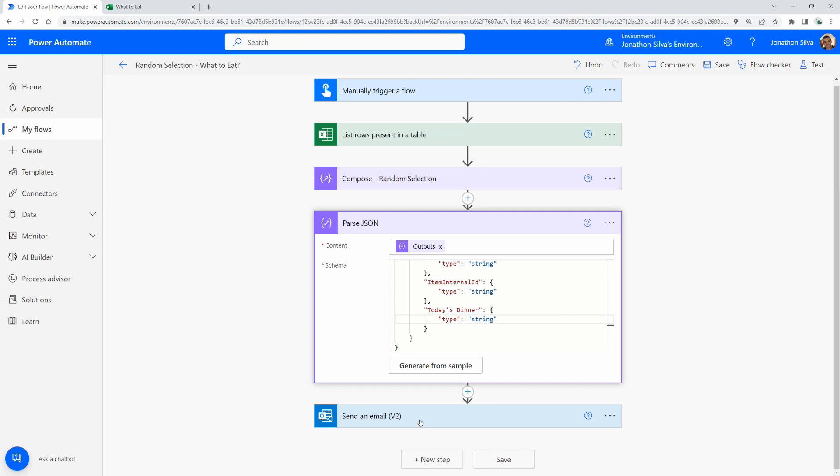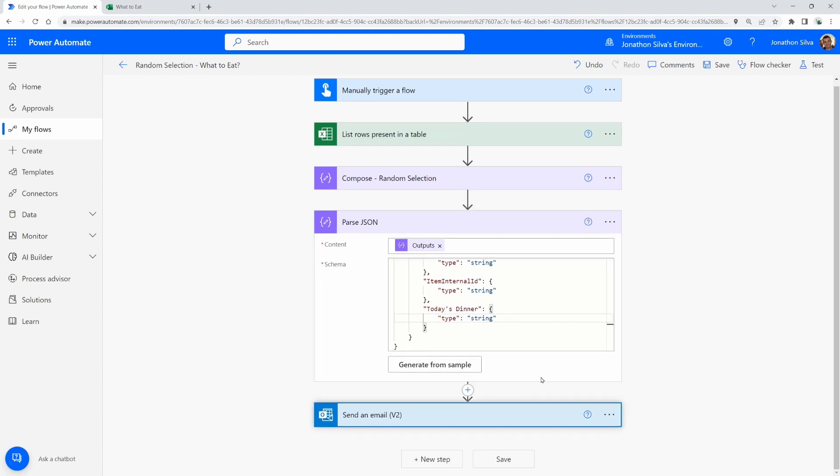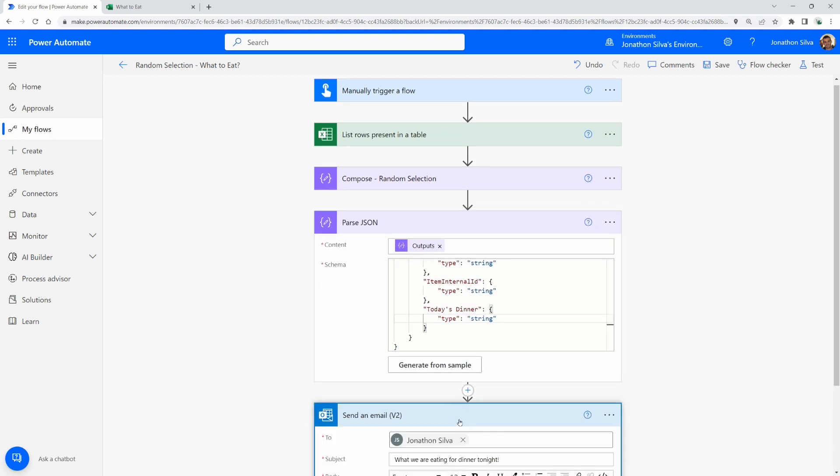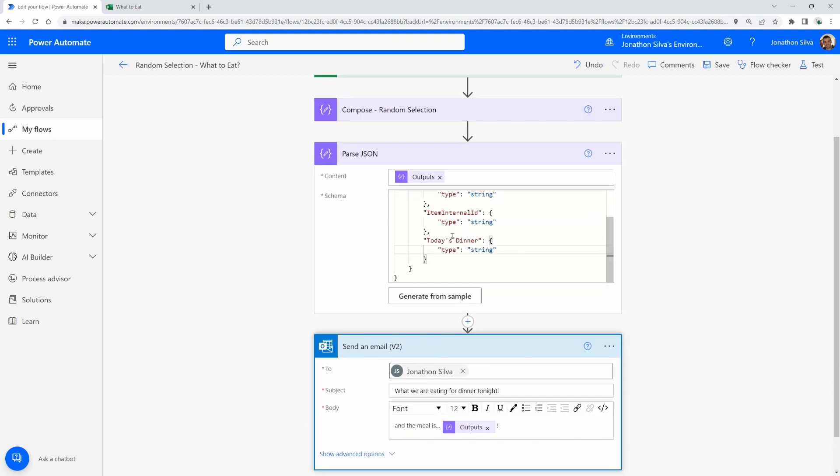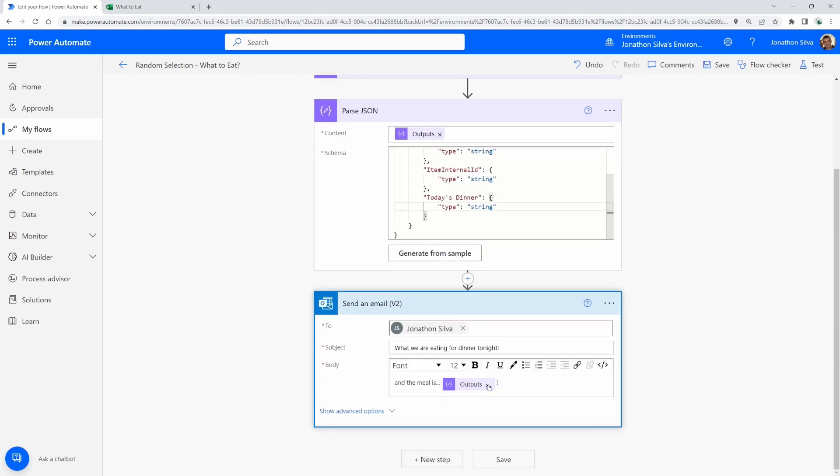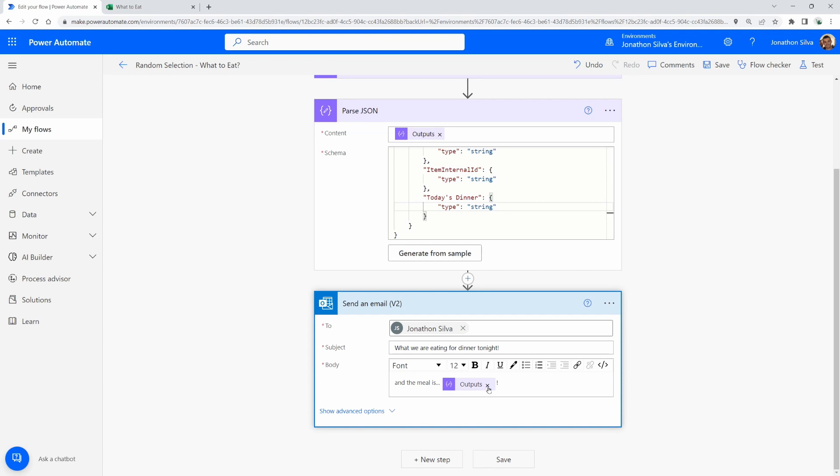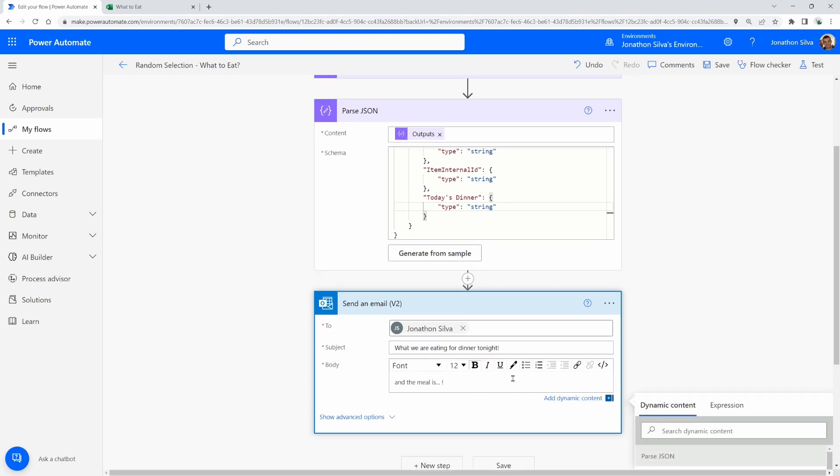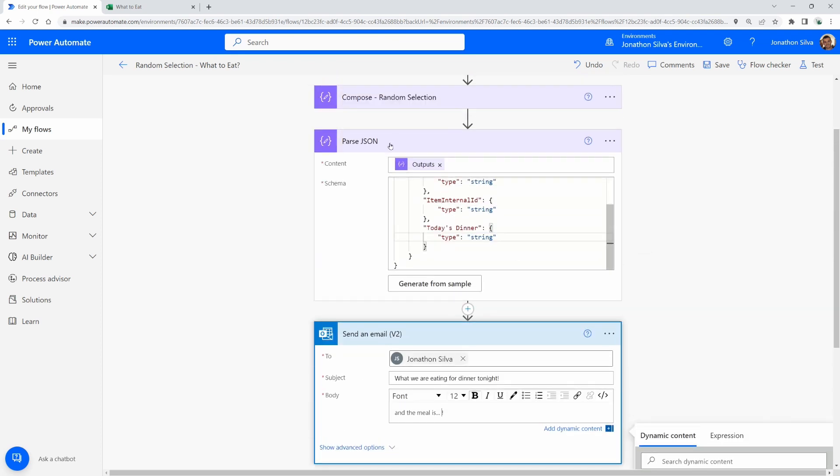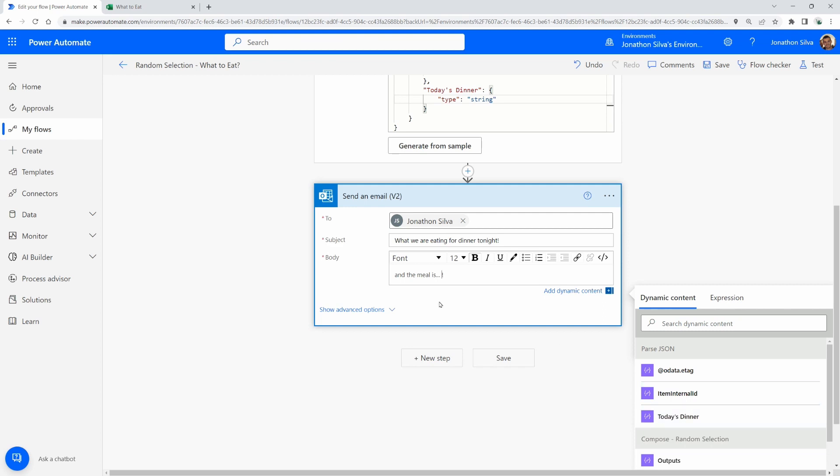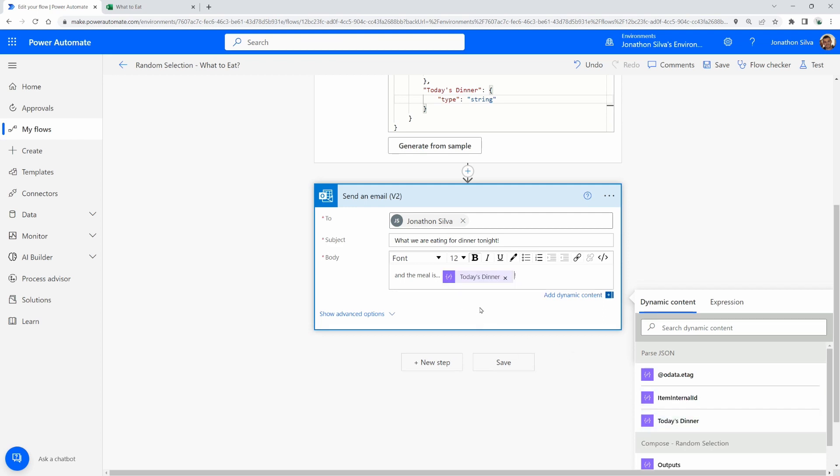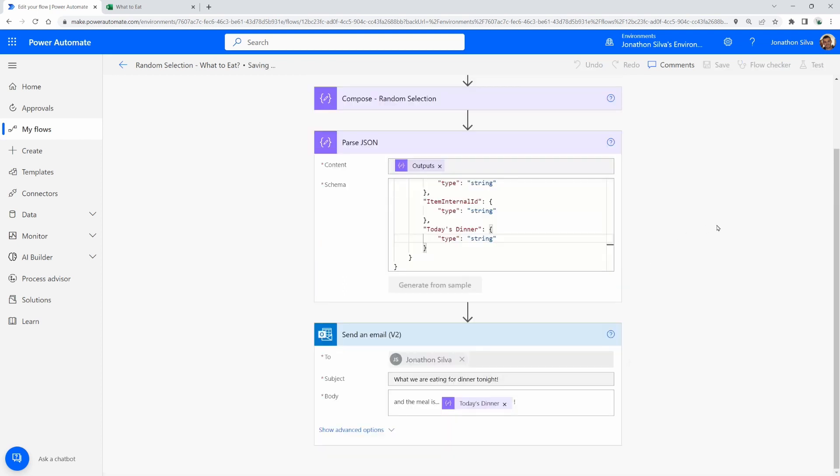Now in our schema, we can select generate from sample and paste in our sample. And once you hit done, you can see that now we're able to see the individual objects that we can pull through. And if we come into our send an email and take a look from our parse JSON, instead of the outputs that we have from our compose, from our parse JSON, we now have the three objects that we had that we created from the compose to be able to utilize within the email. So there it is today's dinner. And that'll be the only thing that is now passed through. So I can make that bold just as we had before. And one last save and test. And we should now be able to see our random choice and only the actual name of the dish itself.